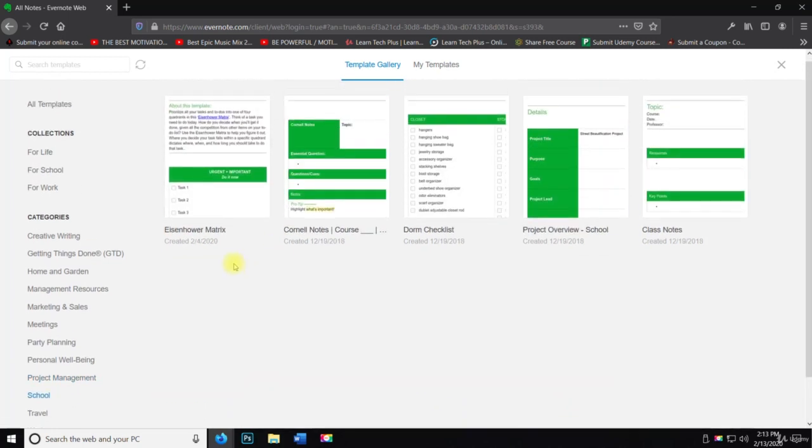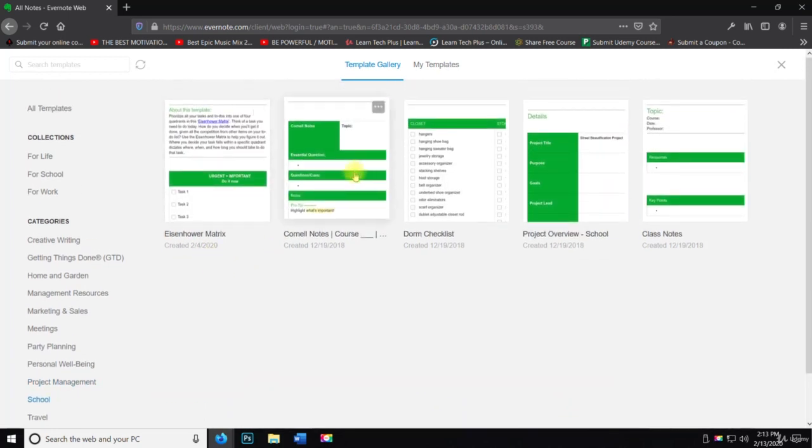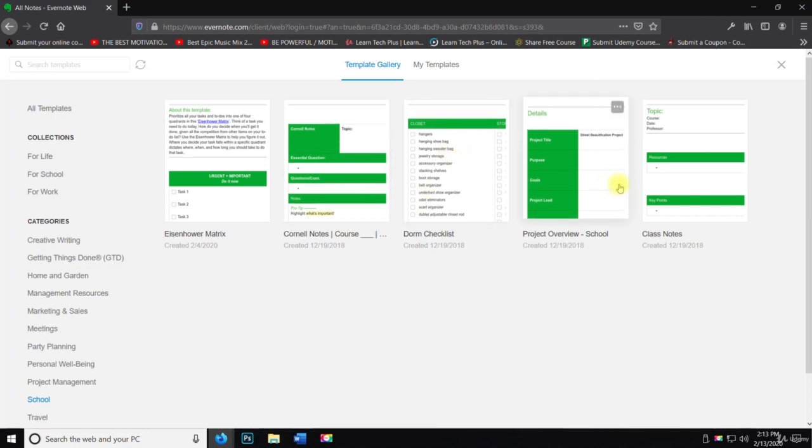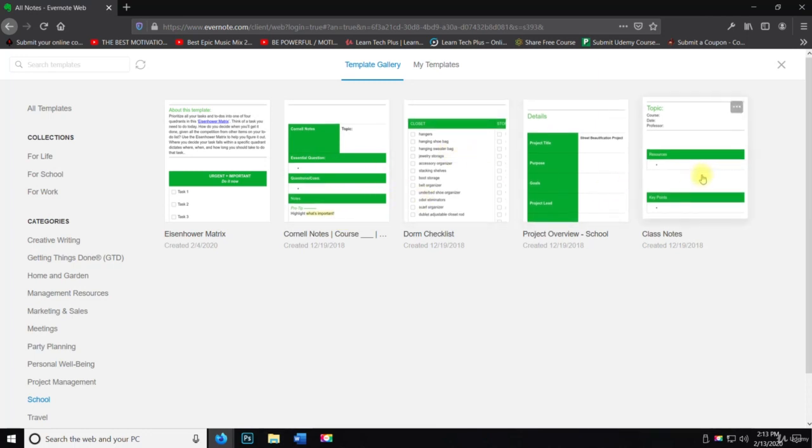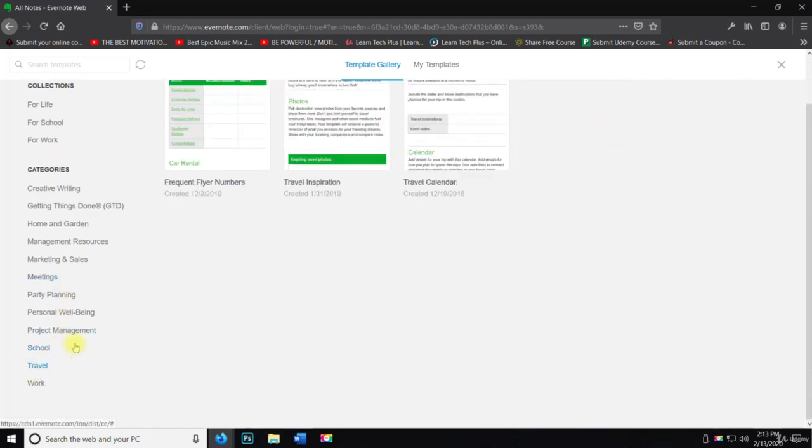Then we have school, Eisenhower matrix, Cornell notes, dorm checklist, project overview and class notes. Travel. We have frequent flyer numbers, travel inspiration and travel calendar.